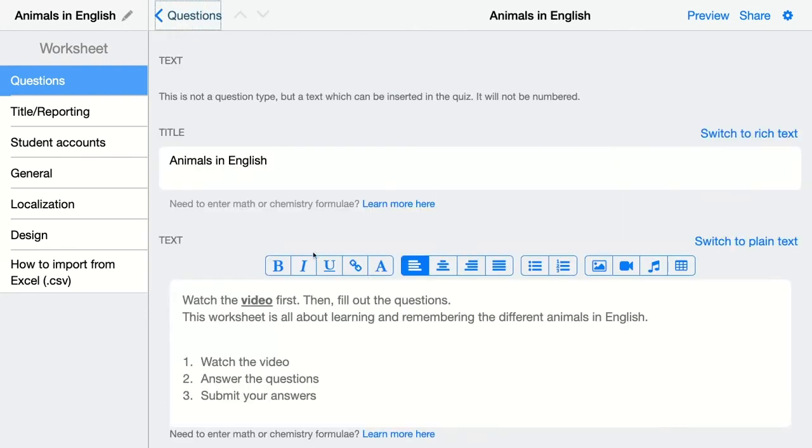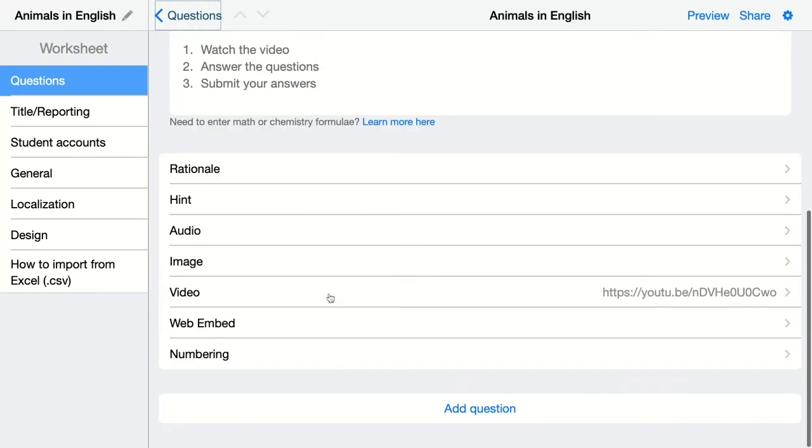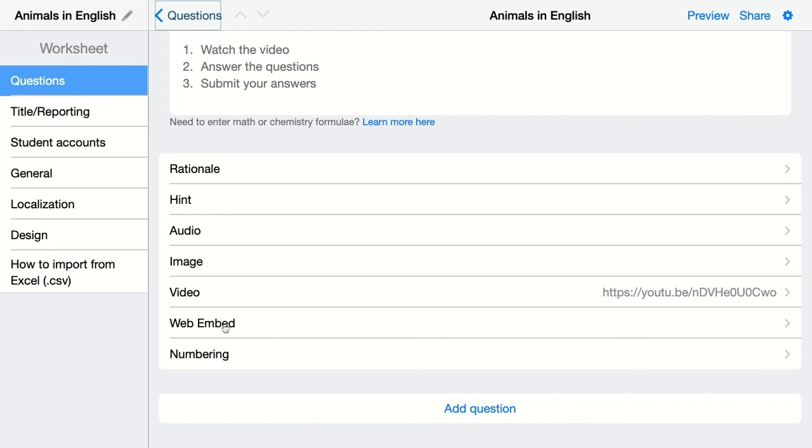And then you can also embed a website, an entire website. So if you have a nice inspirational website you want to share with your students, just embed it, use the link, paste it here, and students can scroll through the website inside Book Widgets.